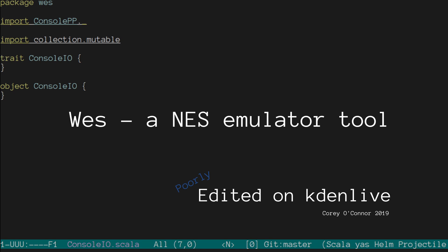Howdy! I'm back with WES, a Nintendo emulator tool.